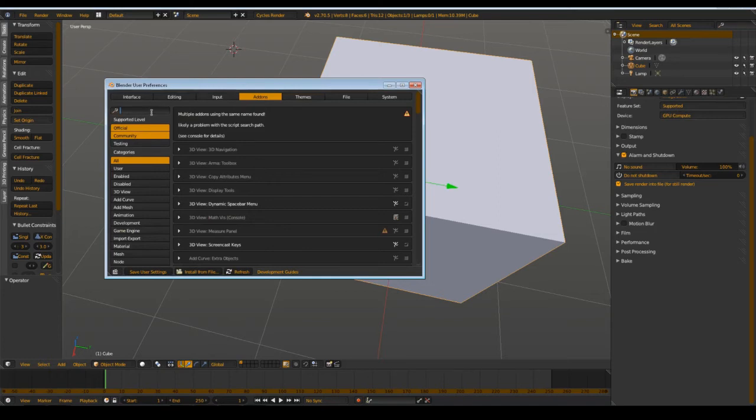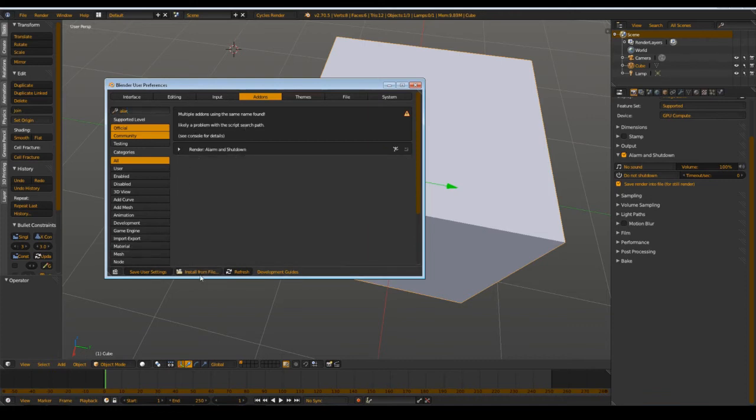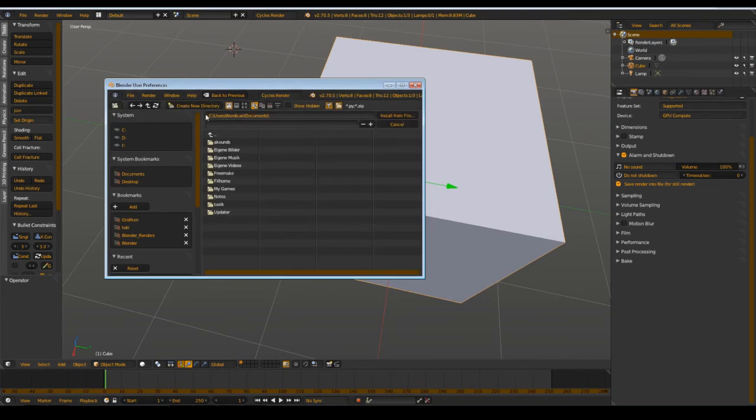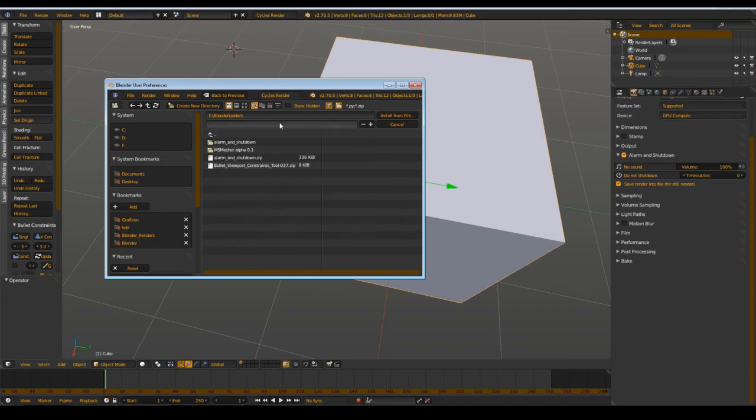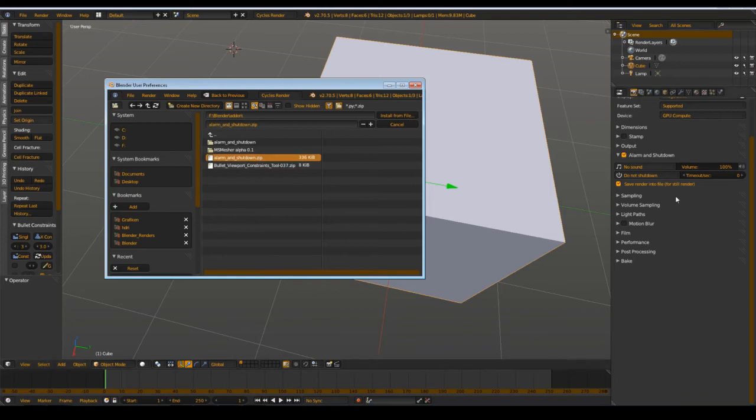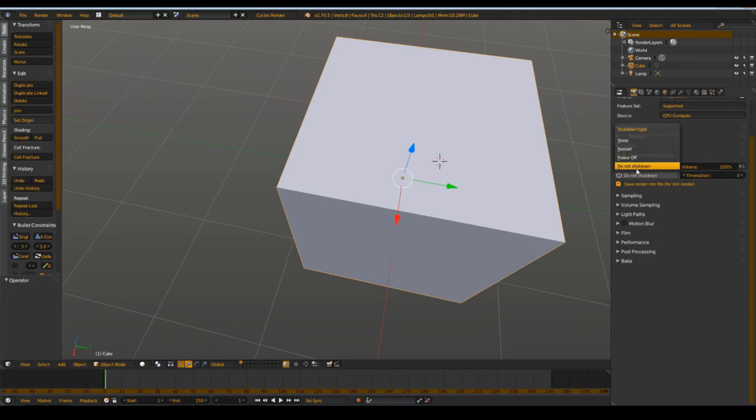Then you search for Alarm and Shutdown. You can also install it by Install from File and then go to the directory where you have the zip file, but then it doesn't play the sounds you have here. Then you enable the add-on under the render tabs and select what you want to do.